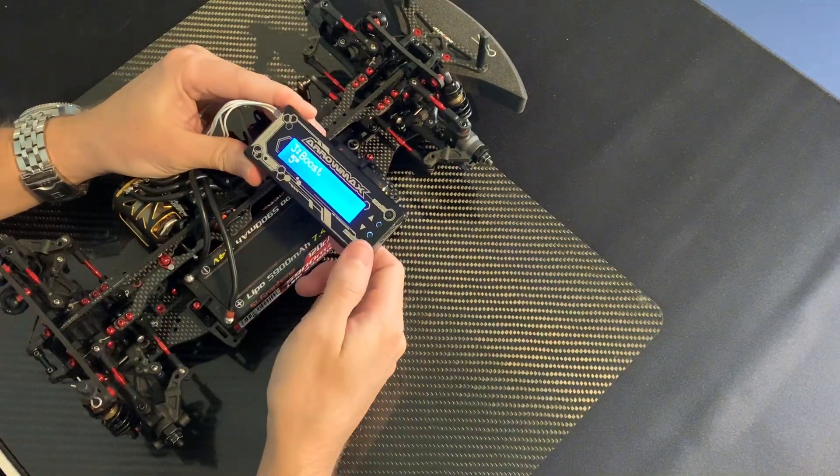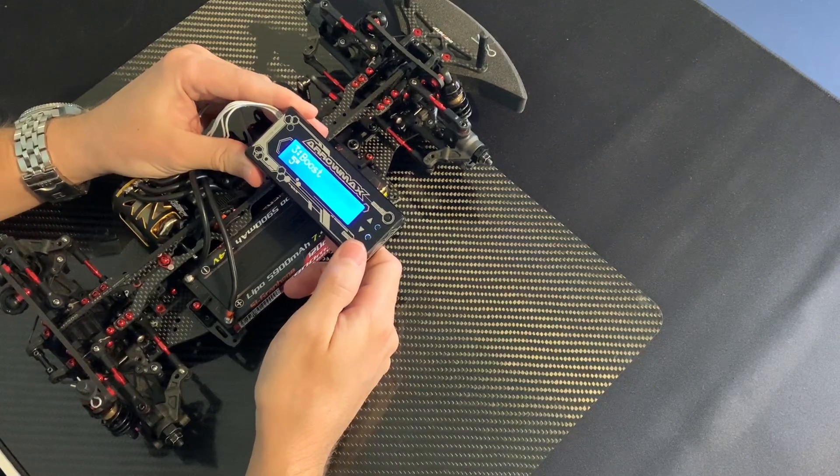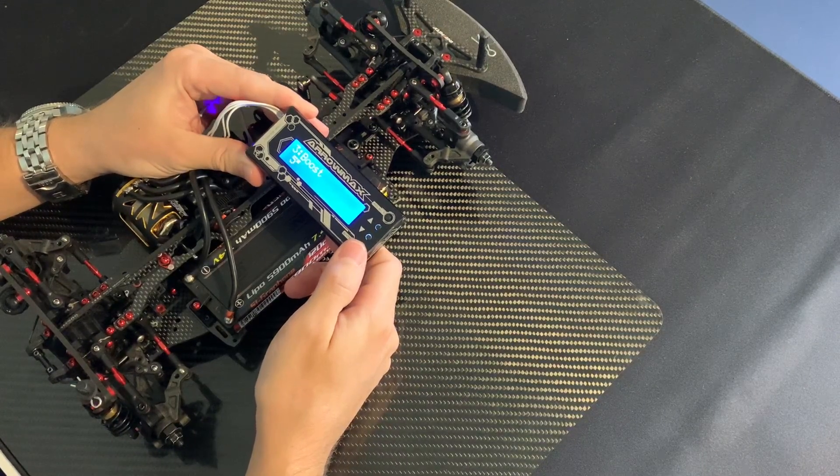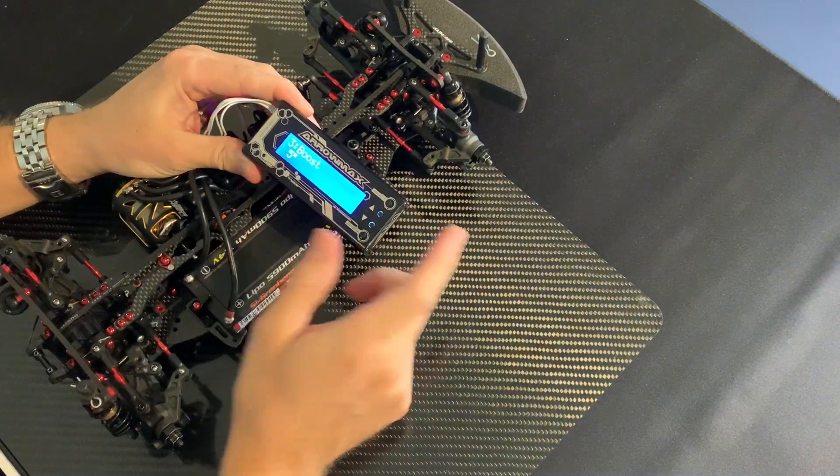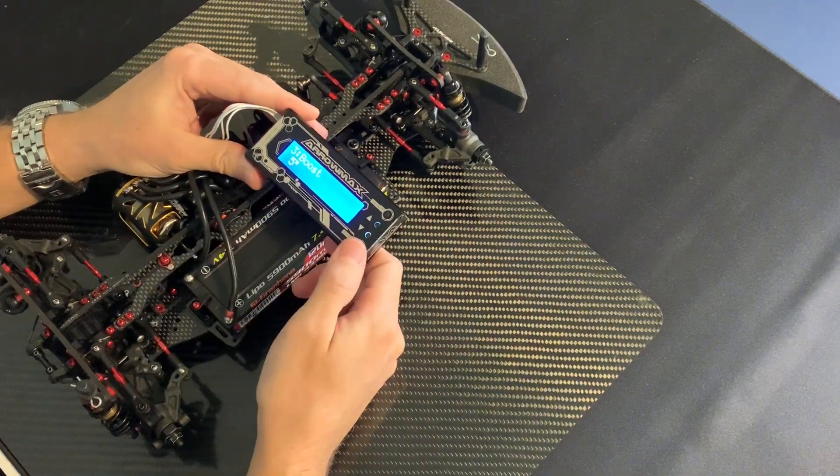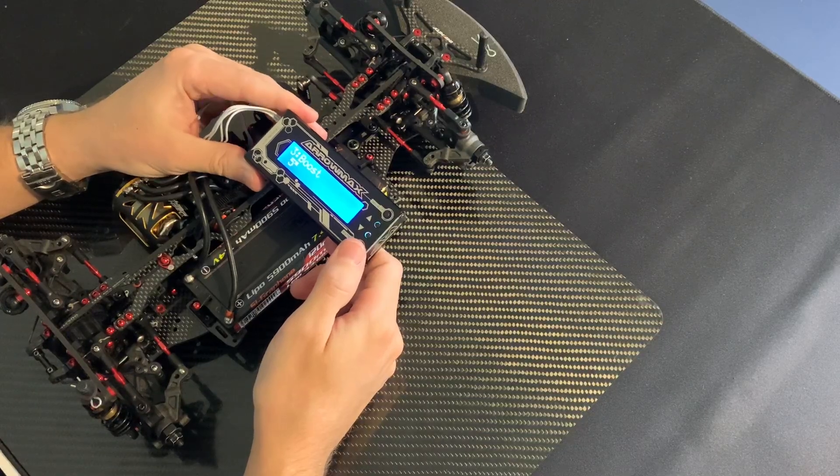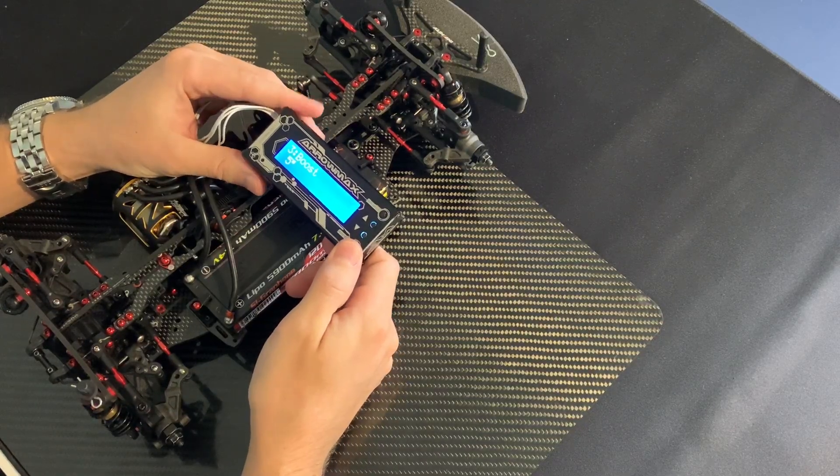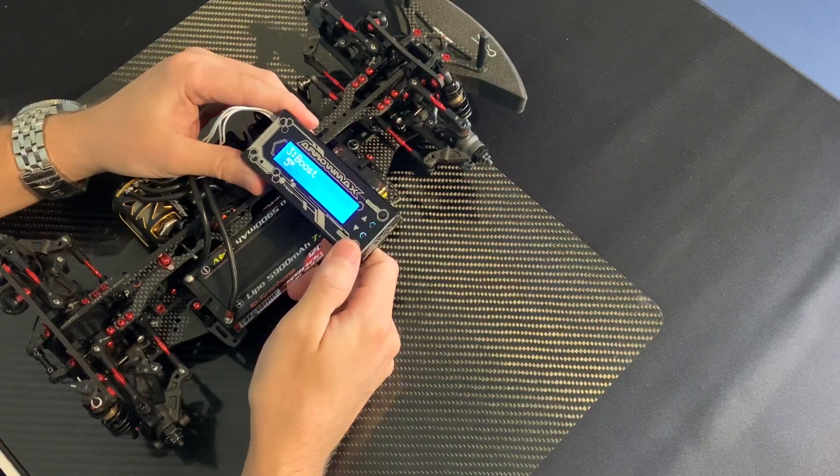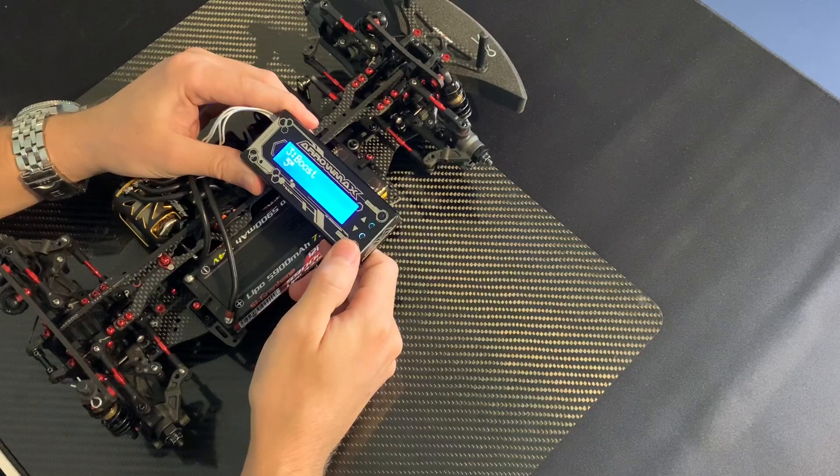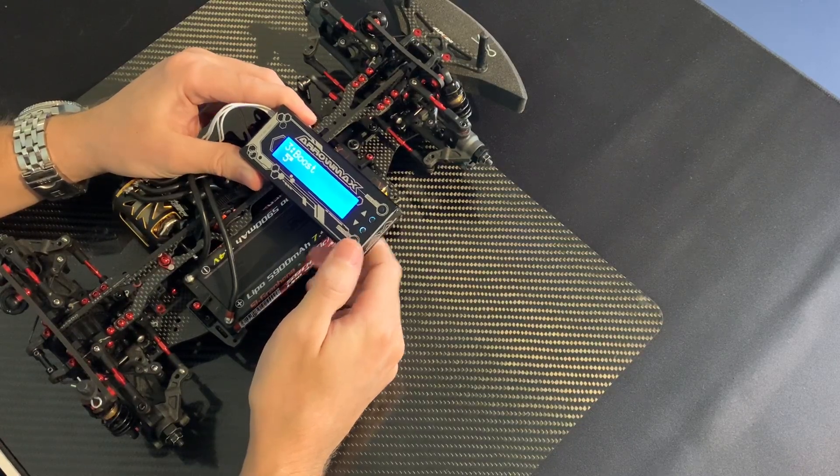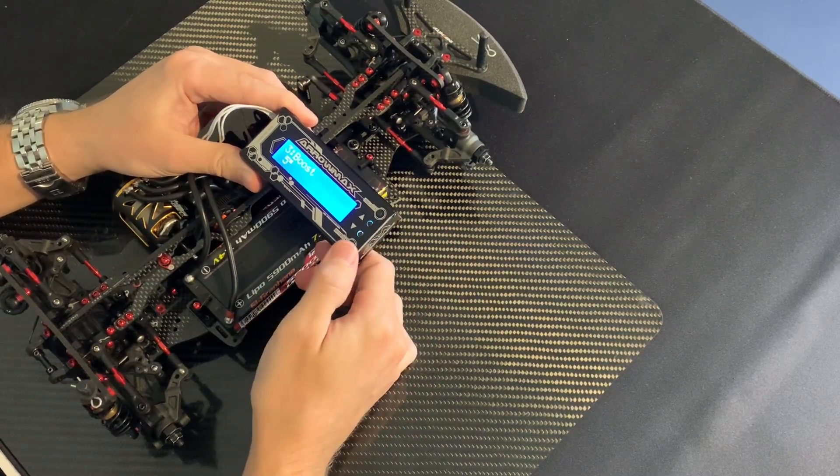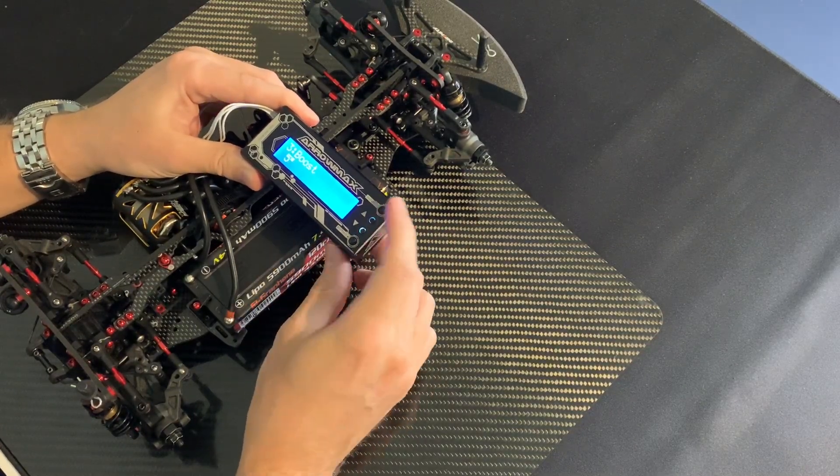This one is from last ETS race, a fairly technical track. I still like to use five because we need the top speed on the straight and still I need a little bit boost in the infield.